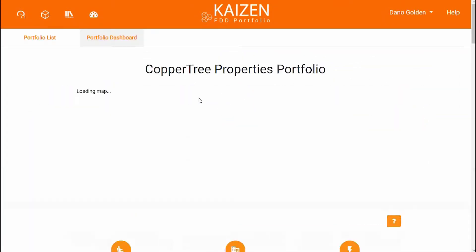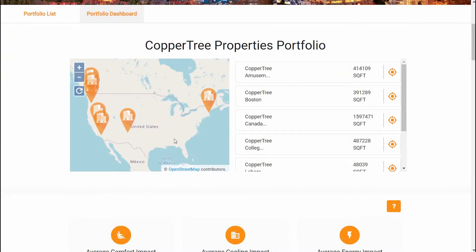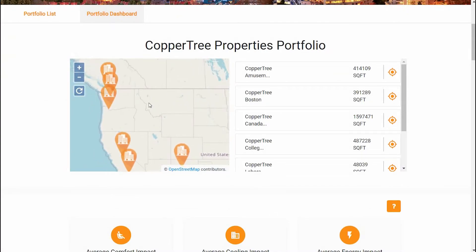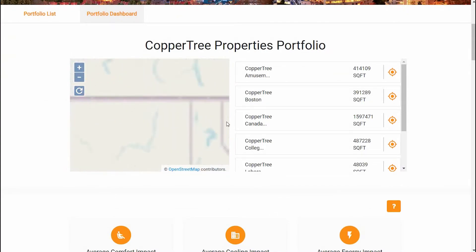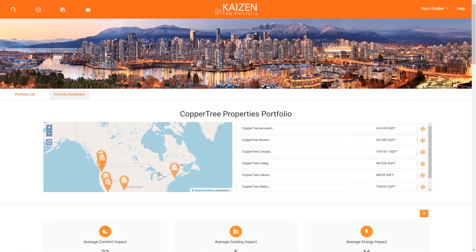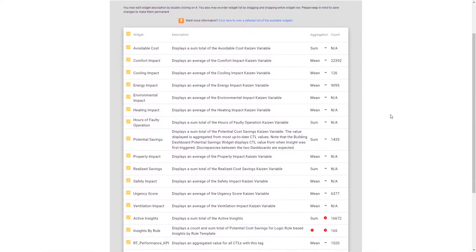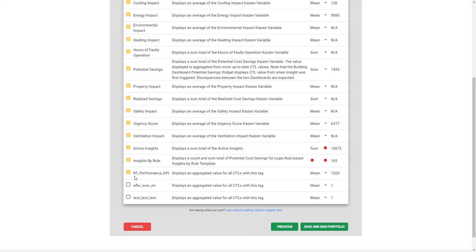Kaizen FDD Portfolio allows organizations to roll up information into high-level views so that users can quickly focus on what matters most in their portfolio of buildings. Kaizen FDD Portfolio allows users to go from the 10,000-foot view to the granular view and specific details of a particular insight in just a few clicks.